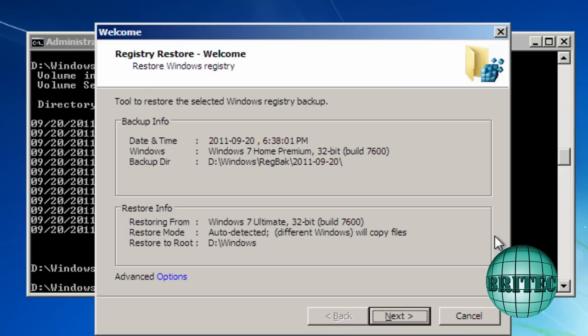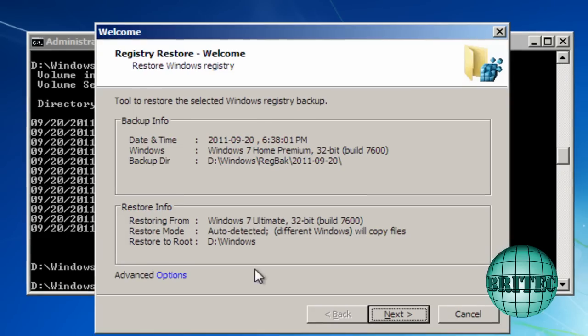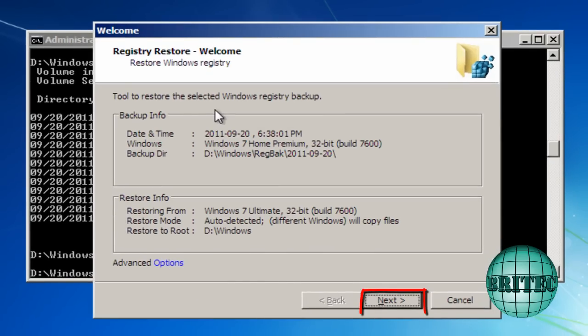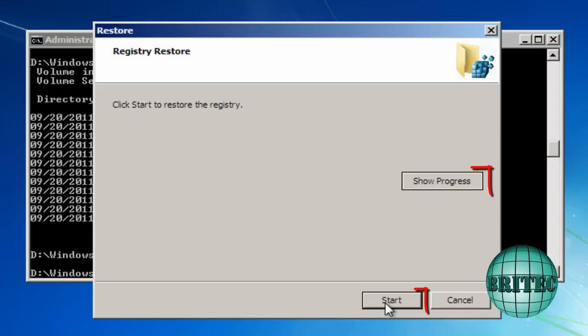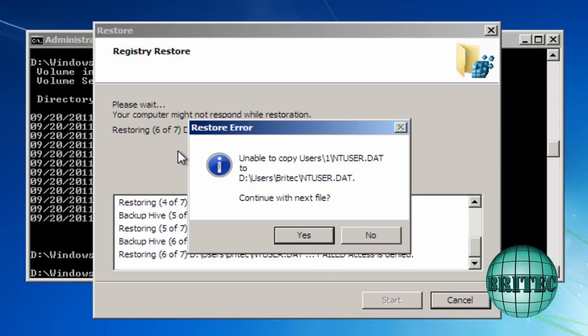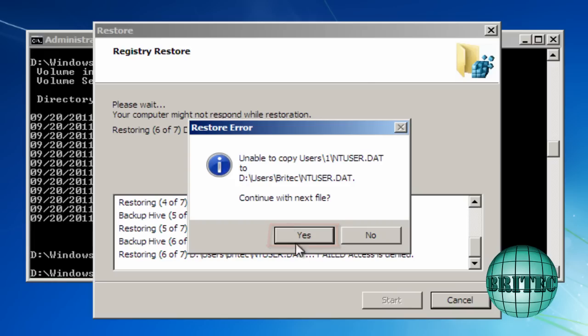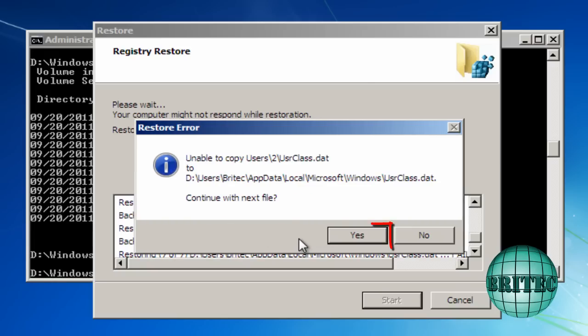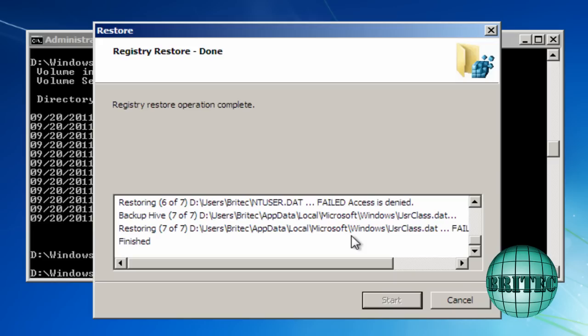And then we go next. Show the progress. Go start. Go next. Finished.